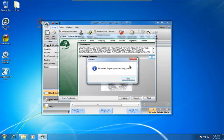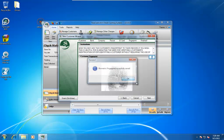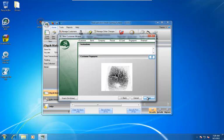So that's why for the enrollment purposes only, you have the customer place their finger on the reader four times. After that, they only got to do it once. So now we've saved the fingerprint for this customer. We go to Next.